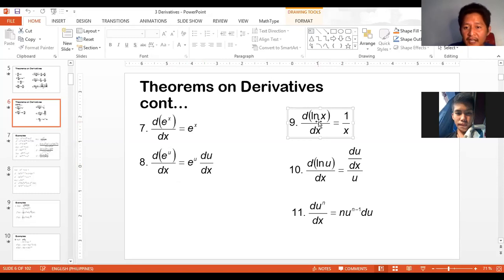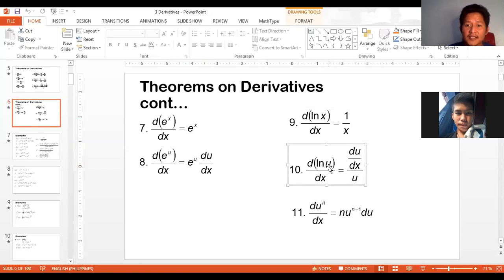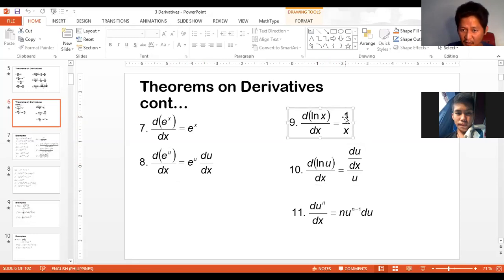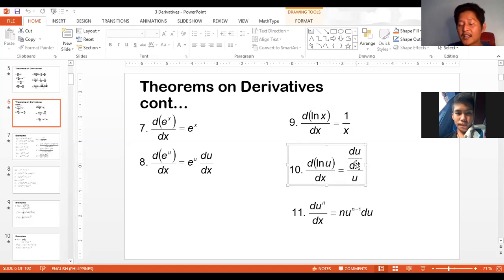The derivative of ln x would just be simply 1 over x. Very similar is rule number 10 — this is when instead of x, we have an expression in terms of x as the argument of the natural logarithm. Very similar to rule number 9, the difference is that the denominator has the derivative of u. The derivative of the argument goes in the numerator.